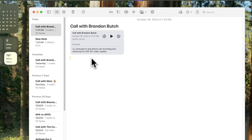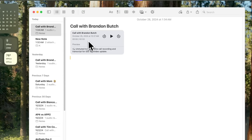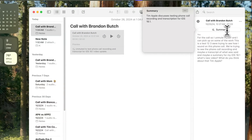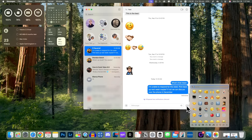Also in the Notes application, if you have a phone call recording or an audio note, you will now see a preview — a summary right in the little player. If you go into the full-size player on the right, we now have a Summary option so you can summarize your voice notes or phone call recordings.